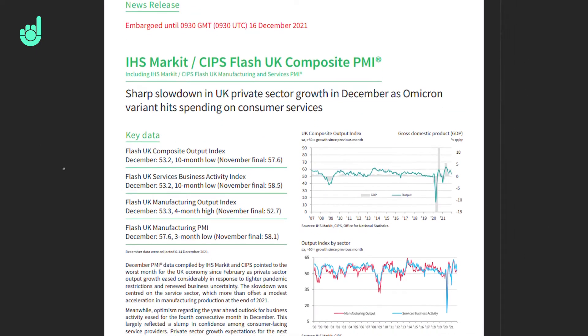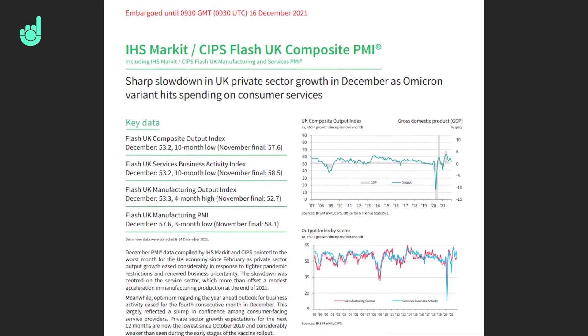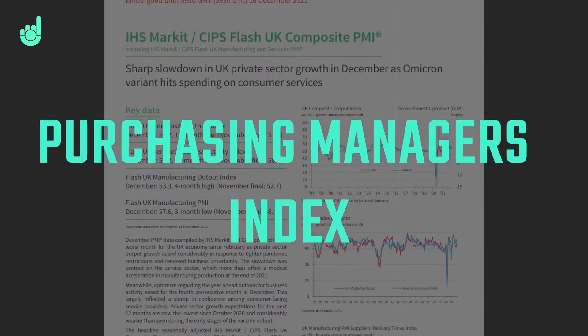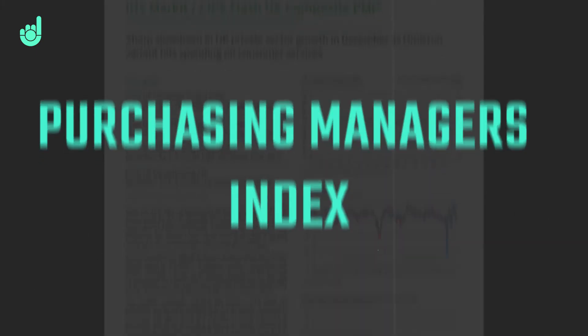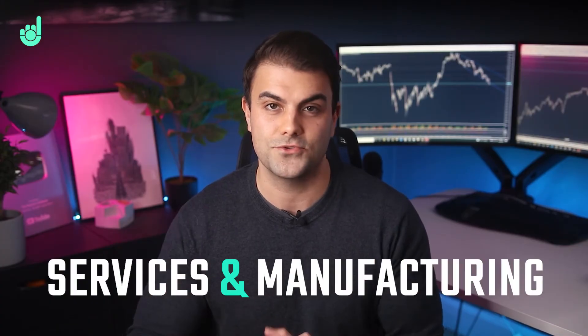In this episode of our series on economic data releases, we cover a big one. It's the PMI release, which stands for the Purchasing Managers Index — a monthly release that tries to measure the conditions in the two primary sectors of services and manufacturing. Let's go through what it is and how it relates to other economic data.